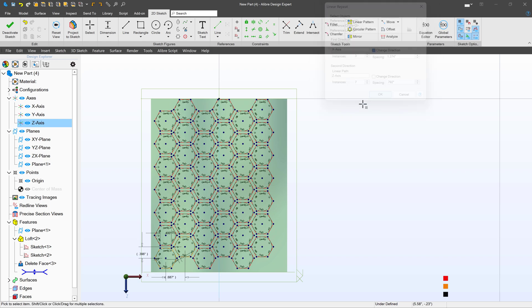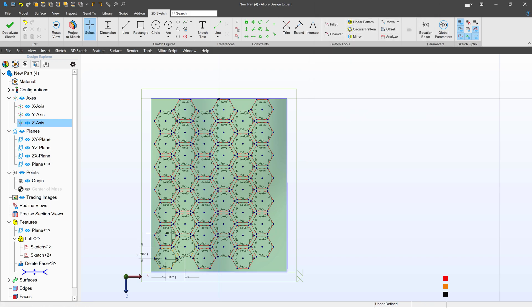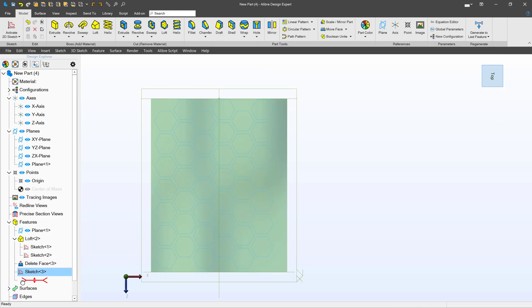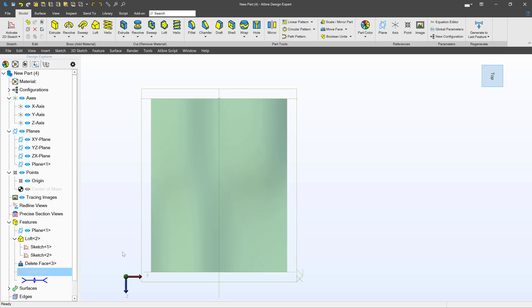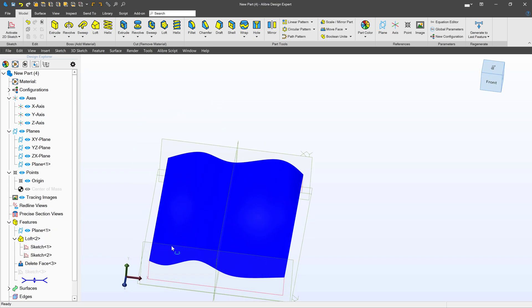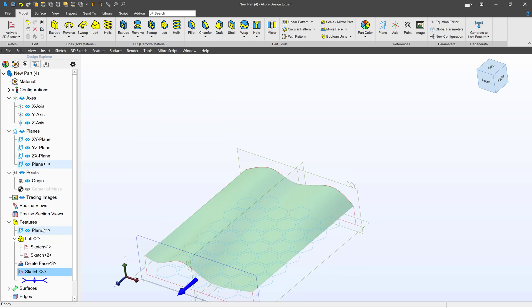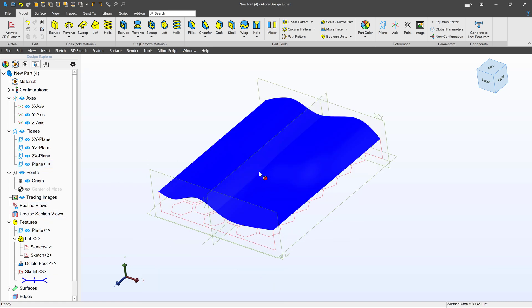Now I will preface this by saying, patterning sketches like this turns really heavy really fast. So as we work, we can always suppress the sketch to save rebuild time. And then unsuppress it when we need to use it later.